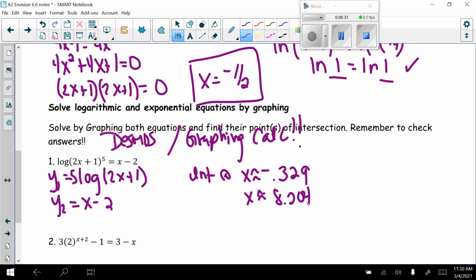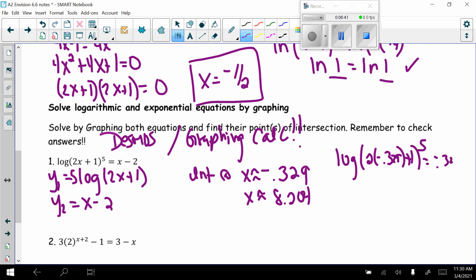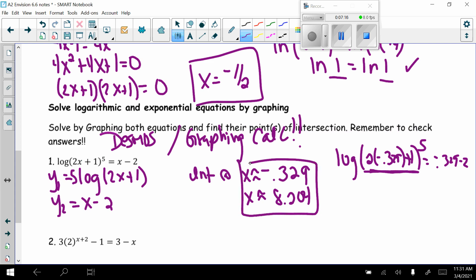Checking: for x approximately negative 0.329, computing 2 times negative 0.329 plus 1 raised to the 5th power gives a positive number, so that works. For x approximately 8.204, plugging in a positive number keeps everything positive. Both solutions are valid.